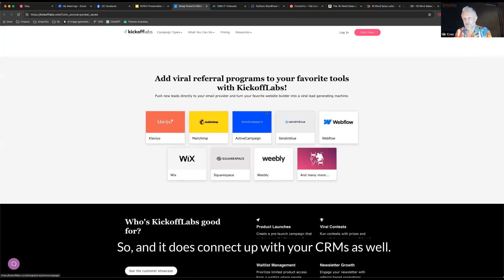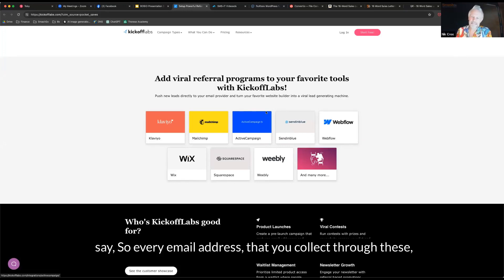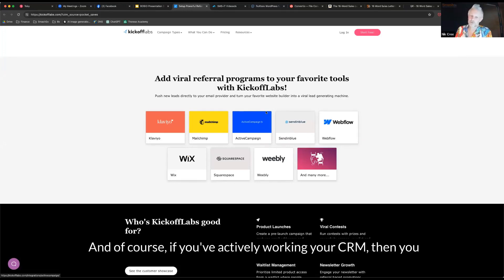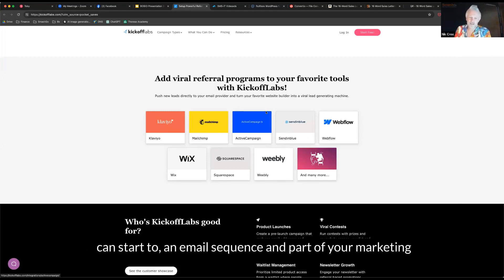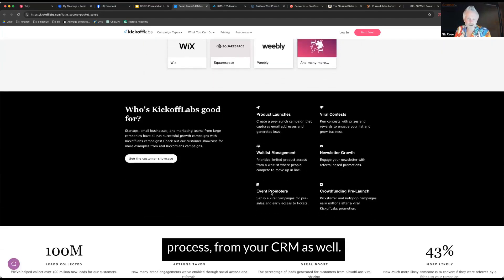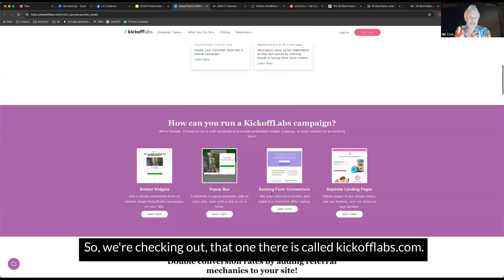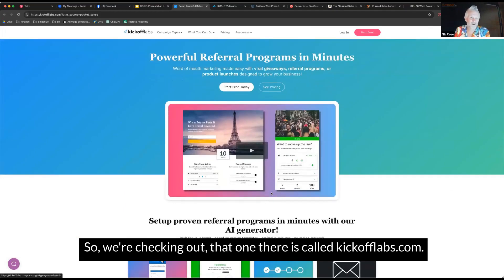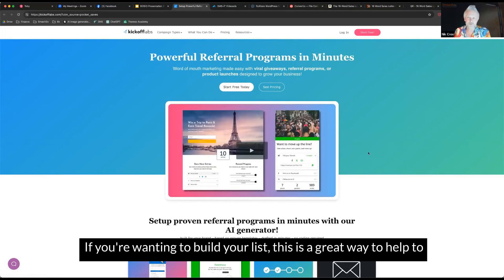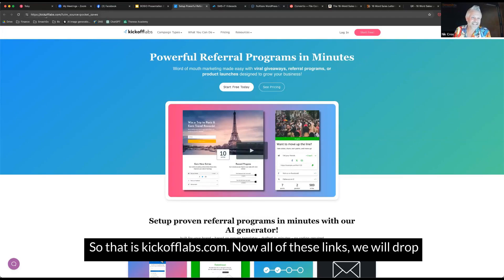And it does connect up with your CRMs as well. So a lot of the CRMs that are out there, it will connect up to it. So every email address that you collect through these, they end up in your CRM. And of course, if you're actively working your CRM, then you can start an email sequence and part of your marketing process from your CRM as well. So worth checking out, that one there is called kickofflabs.com. If you're wanting to build your list, this is a great way to help kickstart or to really boost building your list.